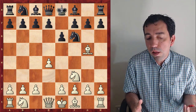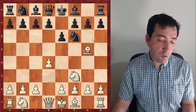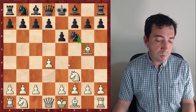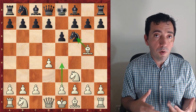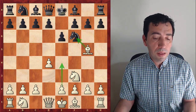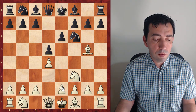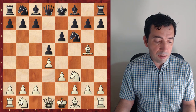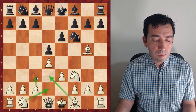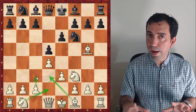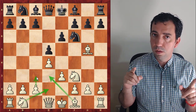The Torre is a solid and flexible opening. After pinning the knight, we are threatening e4. So we improve our control of e4 and usually, for example after d5, we will continue with e3, Nbd2, Bd3, and c3. It's a solid line but with some poison as you will see.